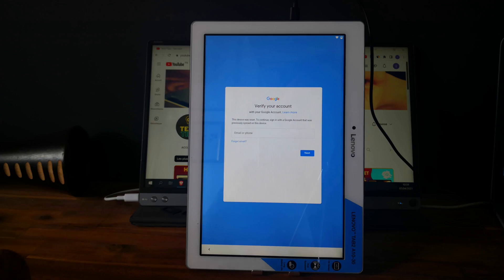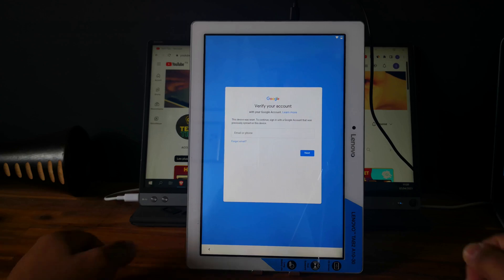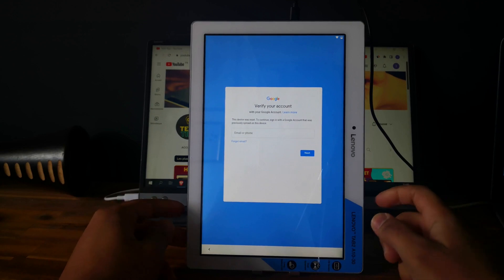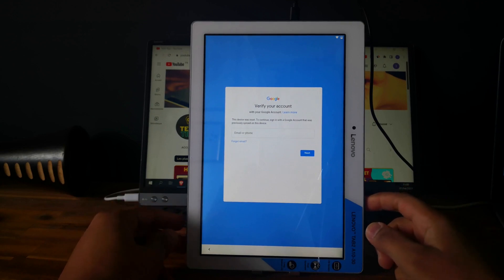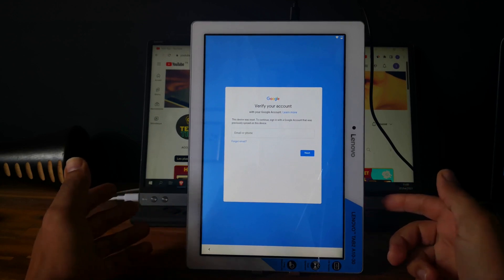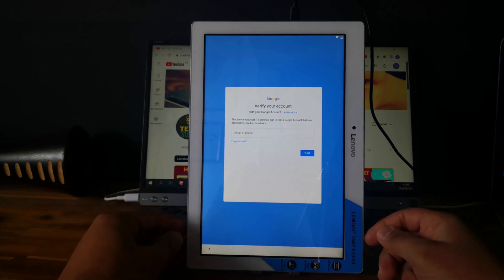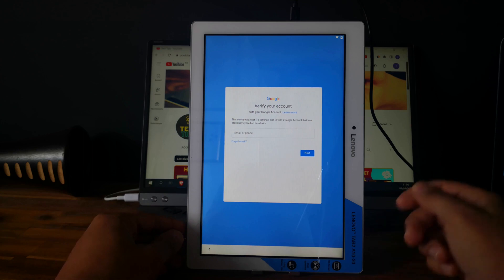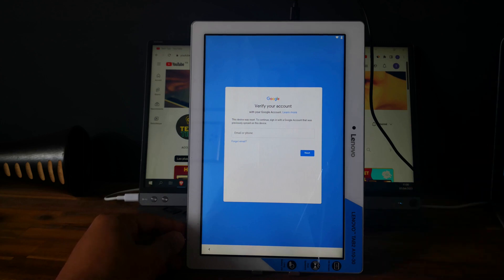Hi everyone, here we have a Lenovo tablet — this is the Lenovo Tab 2. As you can see, the tablet is linked to a Google account and we can't finish the setup, so we're gonna unlock it. This is a step-by-step tutorial, so let's go.